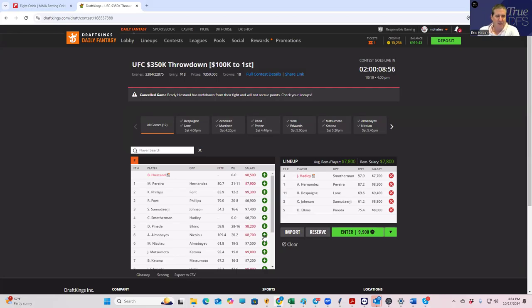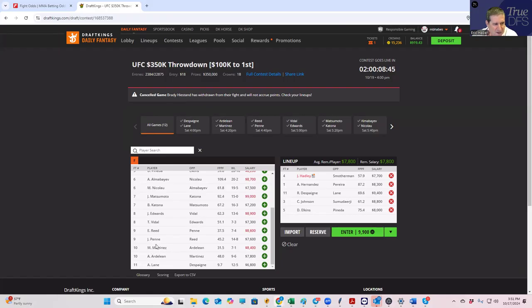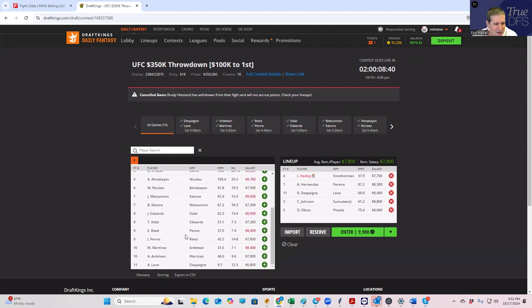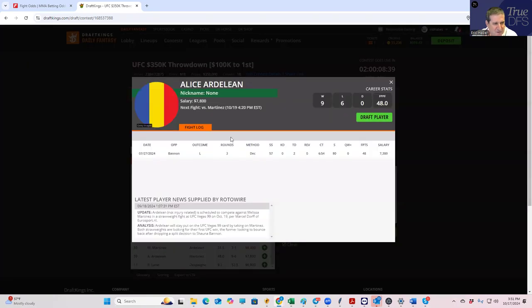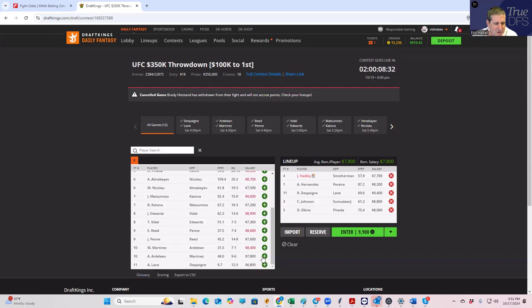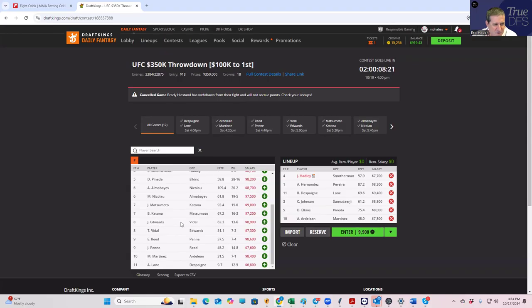And in addition to those, we're just looking for takedowns. So Austin Lane unfortunately doesn't win often enough. In the Ardelean Martinez fight, I don't see any takedowns. Well, I shouldn't say that. Alice Ardelean had a couple of takedowns, so Ardelean's in play. Elise Reed, Penne, Penne is the one with the takedown upside, so she's in play. Nothing from Edwards Vidal.